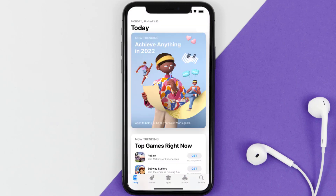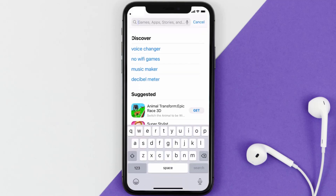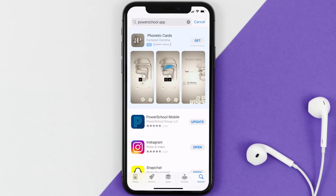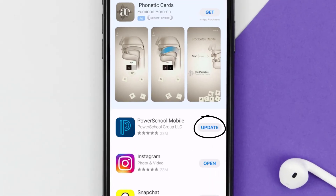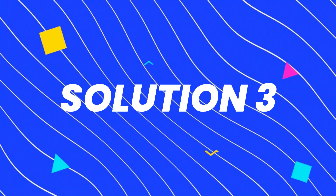Open up the App Store on your device and tap on the search icon in the bottom right corner. Then search for the PowerSchool app, and if you see an update button right next to the app name, simply tap on it to make sure you're running the latest version of the app.